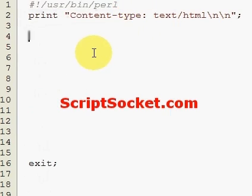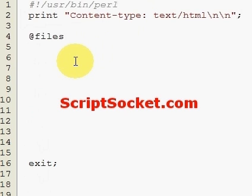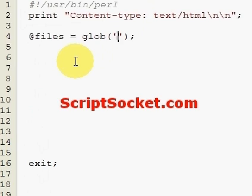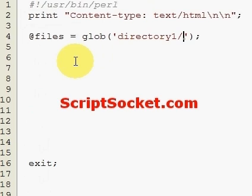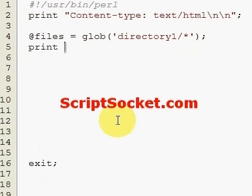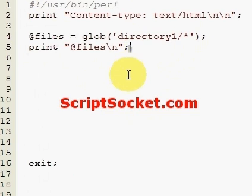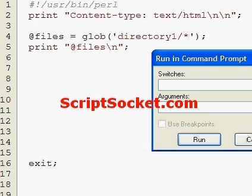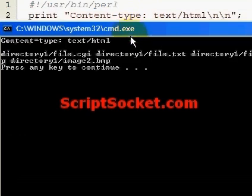To read this directory, create an array called 'files' and set it equal to the glob function. We want to glob 'directory one', and to get all files in that folder we use a star wildcard. Then we print our array and run this.